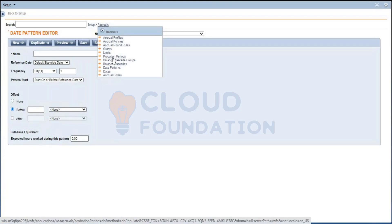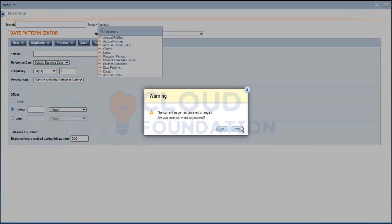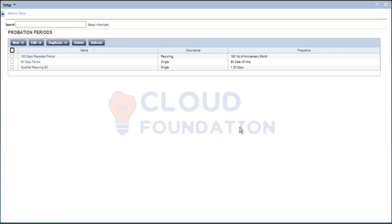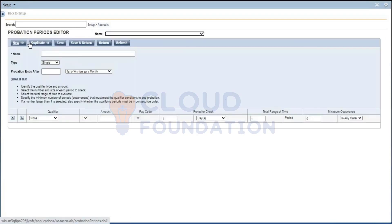We'll go to probation periods. Probation periods specify when accrued time or money can be used within a specified time period. There are two controls that determine the type of probation period: one is 'Stop After'...